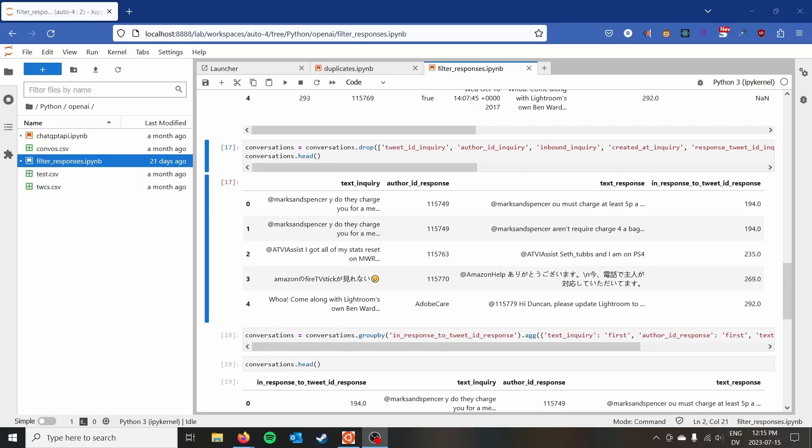Hey everyone, welcome back to Syntax by Ryan here. And in this video, I wanted to discuss some strategies for dealing with duplicate rows when you're doing data cleaning in pandas.